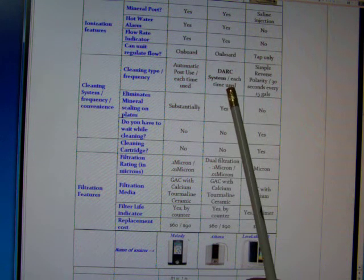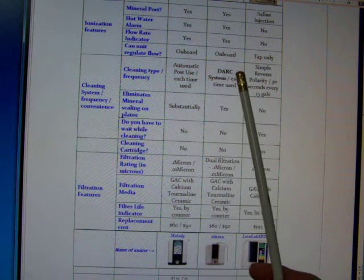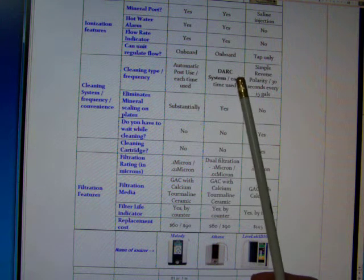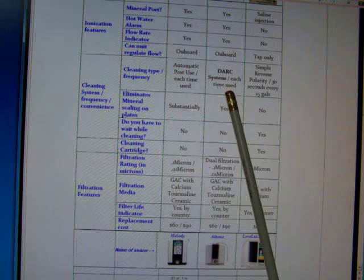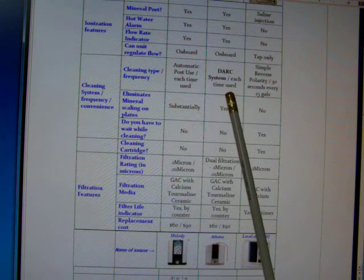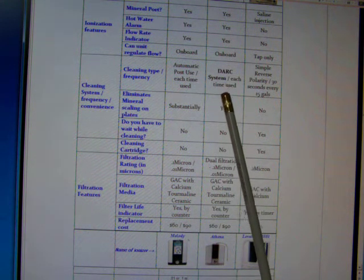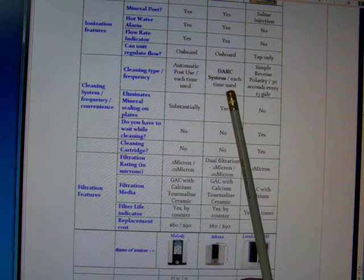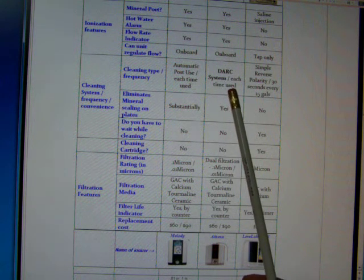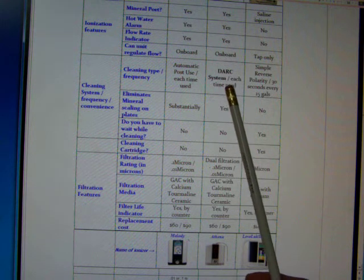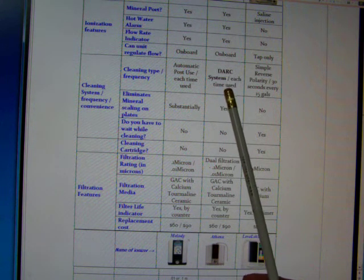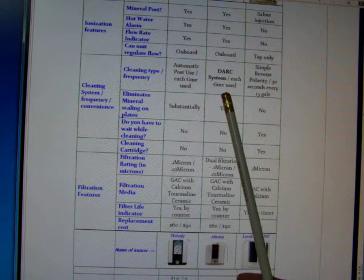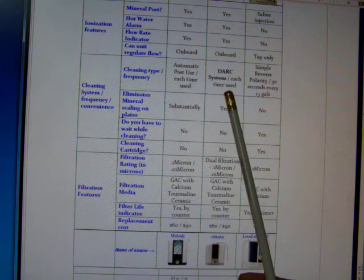The Athena uses what's called a DARC system, D-A-R-C, and it's cleaned each time it is used, and it's done during use in such a way that you don't even realize it's being cleaned as you're using it. Now this is state-of-the-art. They're claiming it is the answer to electrodes getting caked with minerals and having to be cleaned.